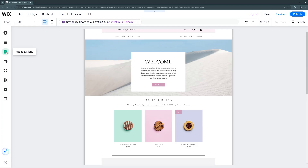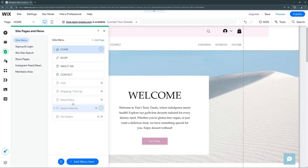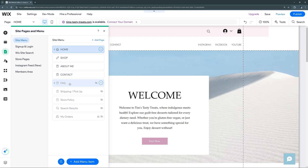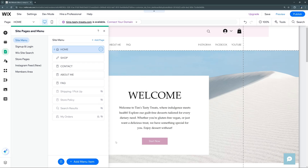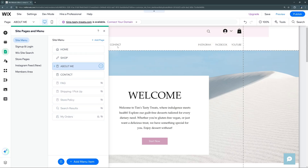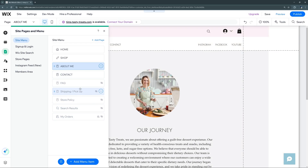The next tab is 'Pages and Menu,' which is essentially your central hub for everything navigational on your site. We have the ability to add new pages, delete existing ones, and specify which pages show up in the header bar or exist with a different navigation method. You can add or remove pages from the menu bar by going to the drop-down and selecting 'Show in Menu' or 'Hide from Menu.' You can also reorder your pages by clicking and dragging.